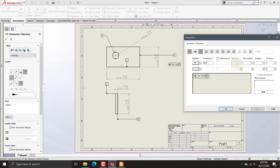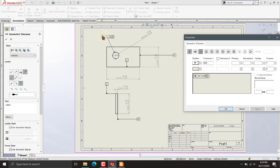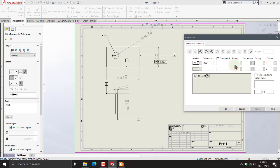We will add primary, secondary, and tertiary references — meaning which datum is associated with this tolerance. With this tolerance, the B datum is associated, so we write capital B like this.